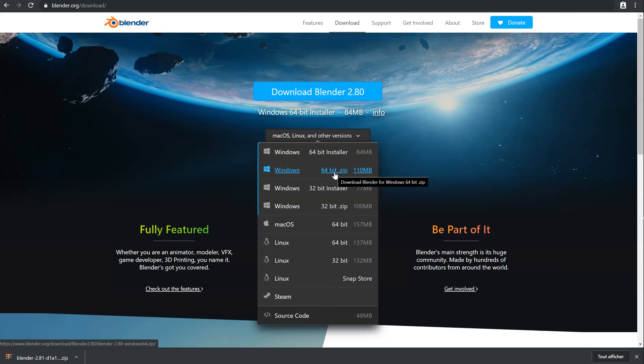So the zip version is interesting because you don't install it. One, you can use it on a USB key if you make it a portable version. I will show you this later.